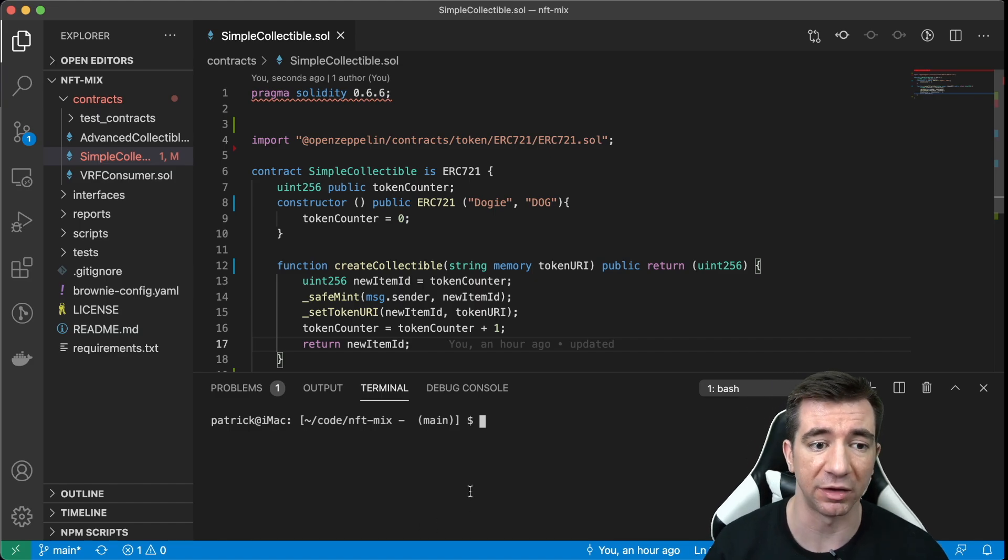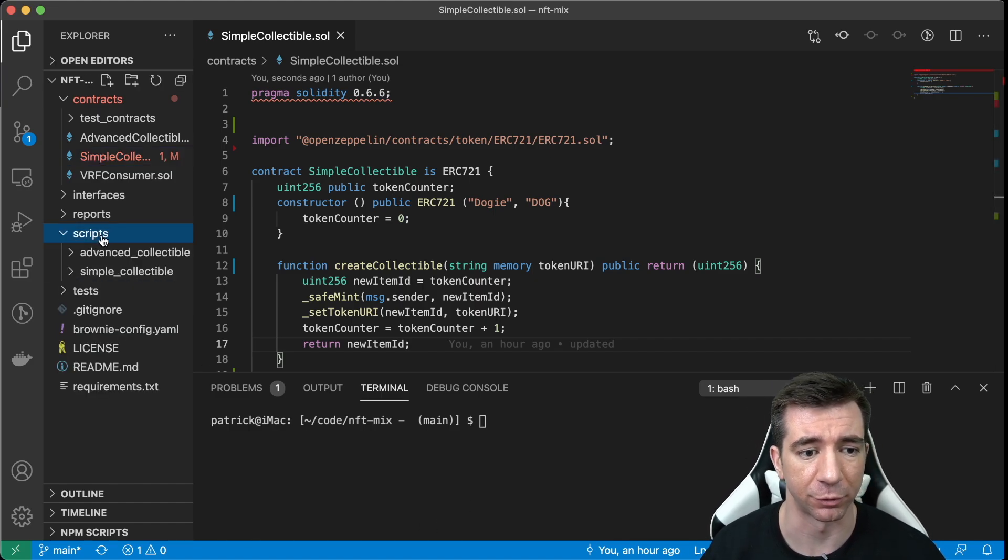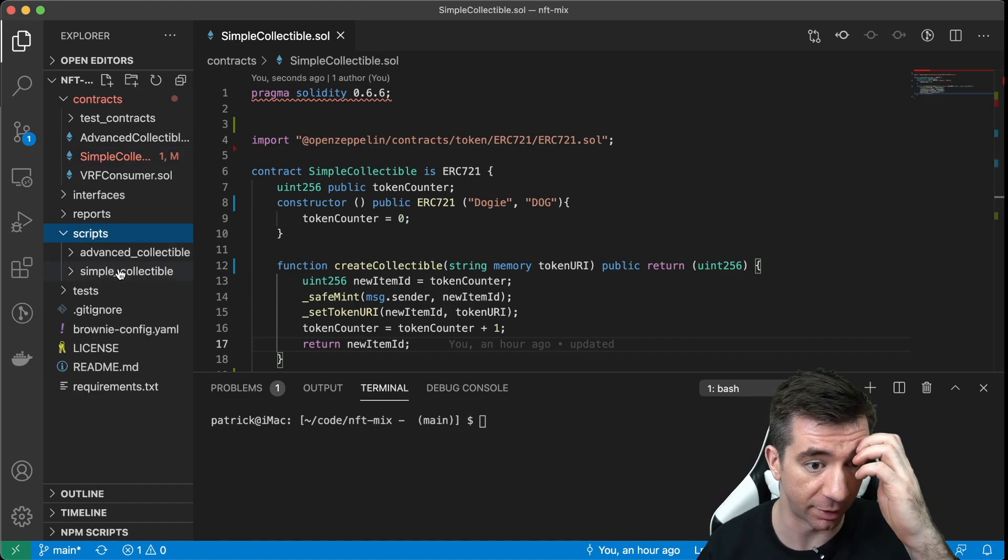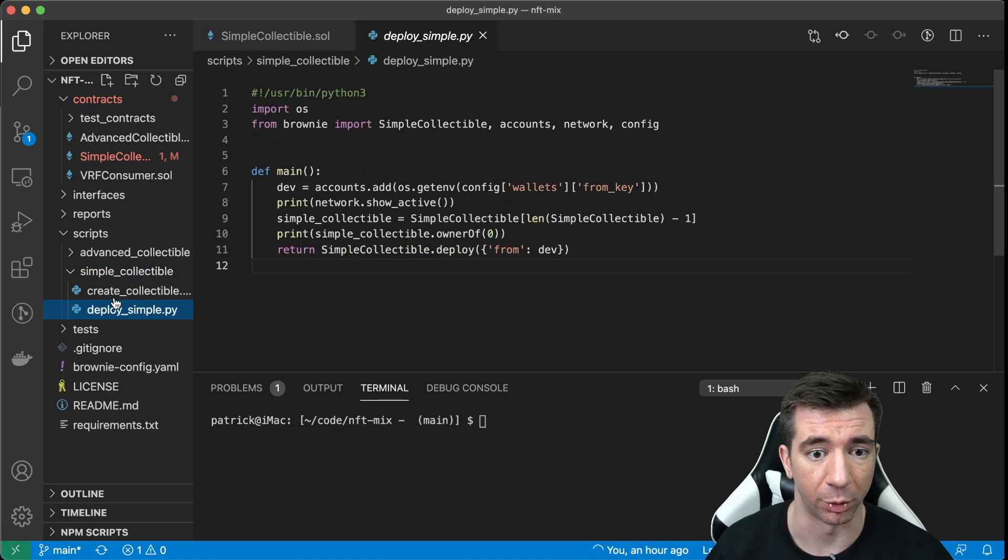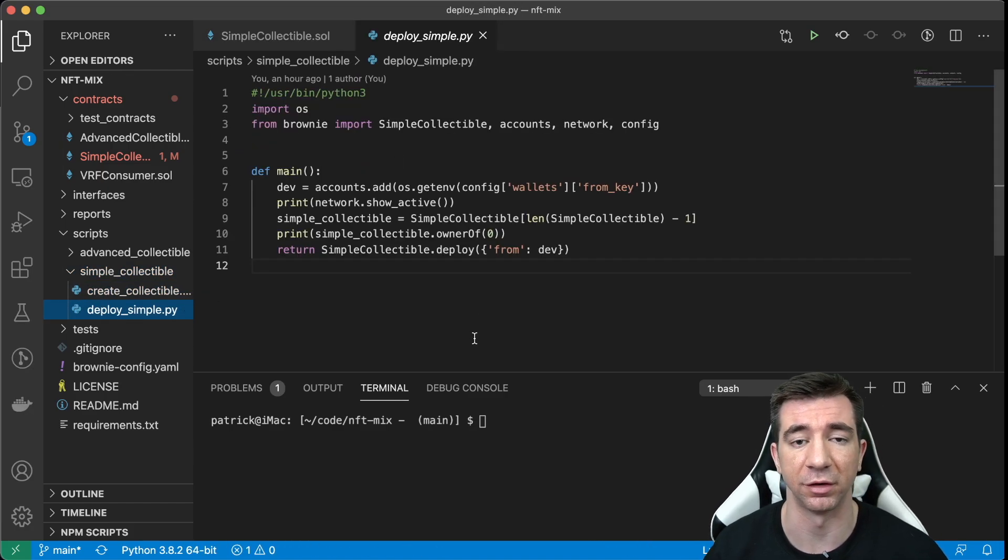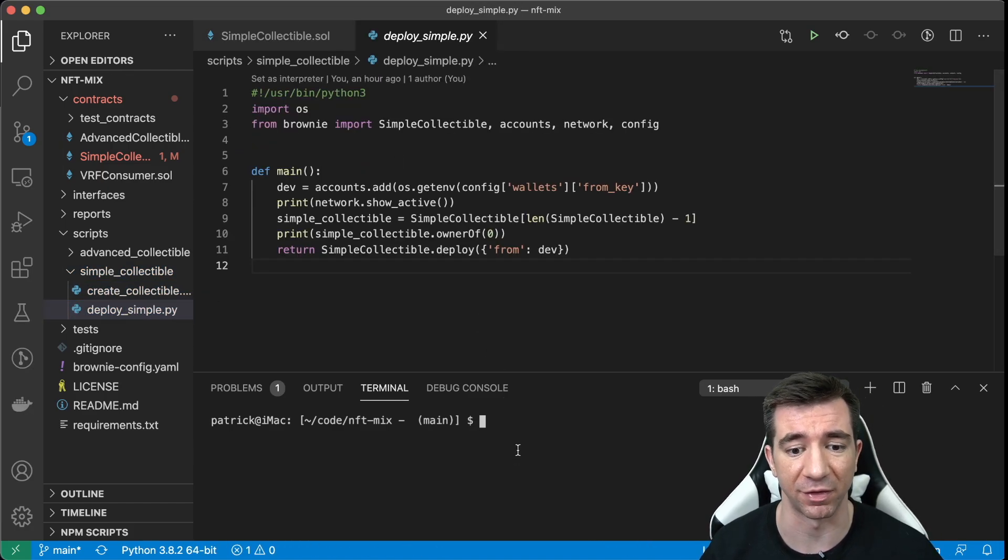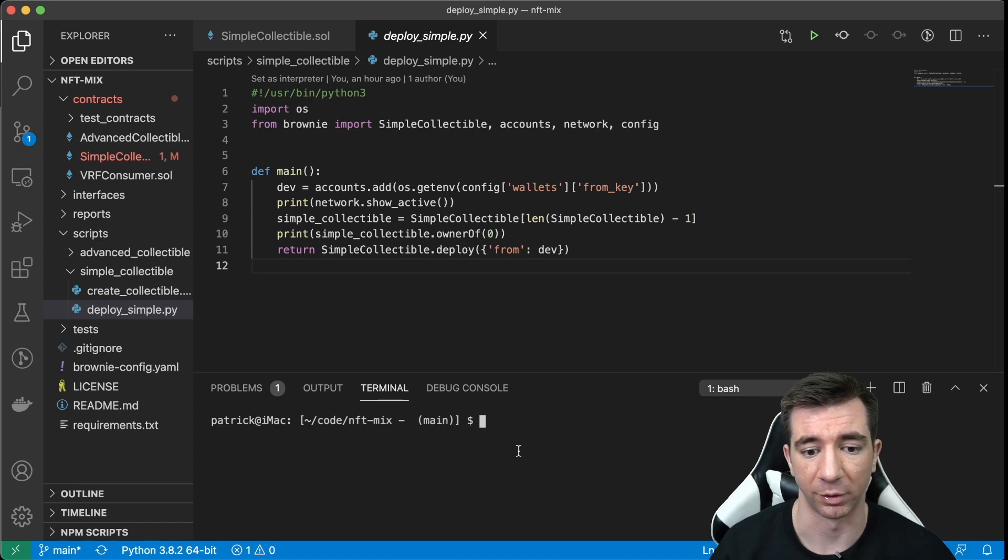So we can even test this. So I have a couple of scripts that I've already written called Deploy Simple and Create Collectible. So it literally just deploys it and then creates it. So we can even run those.